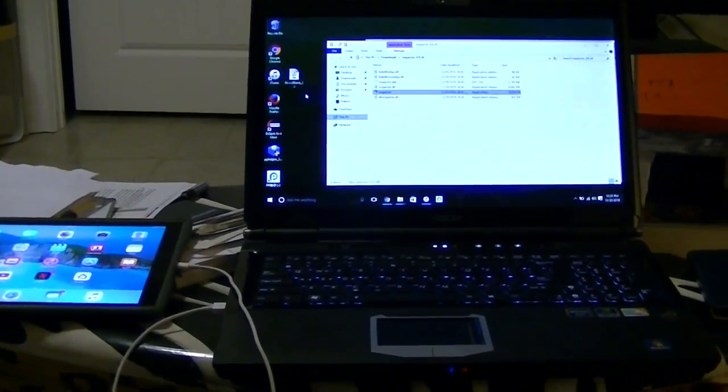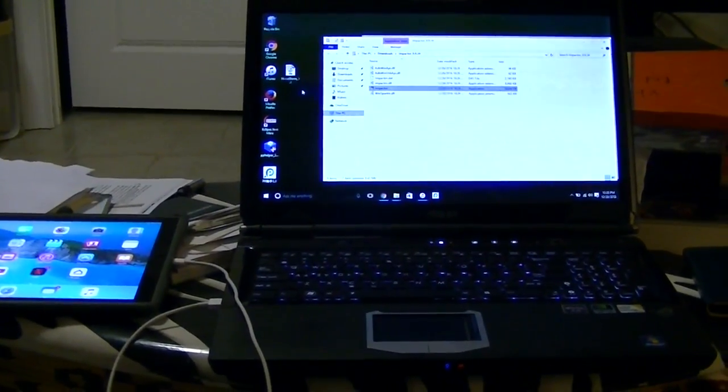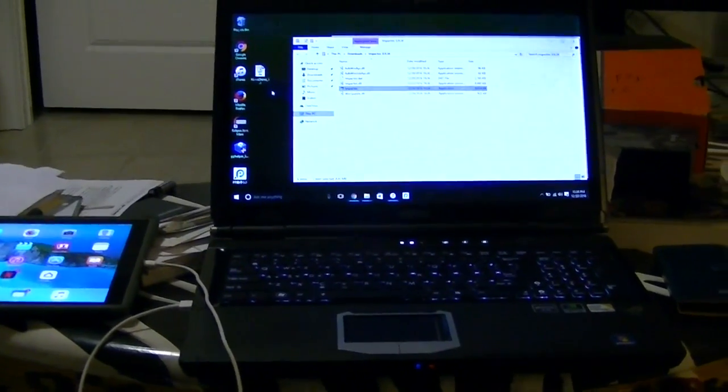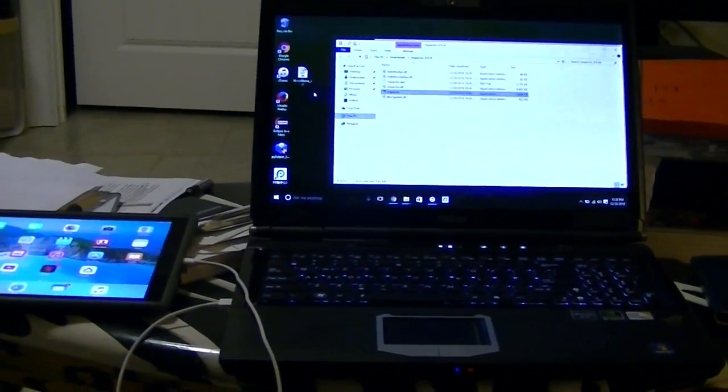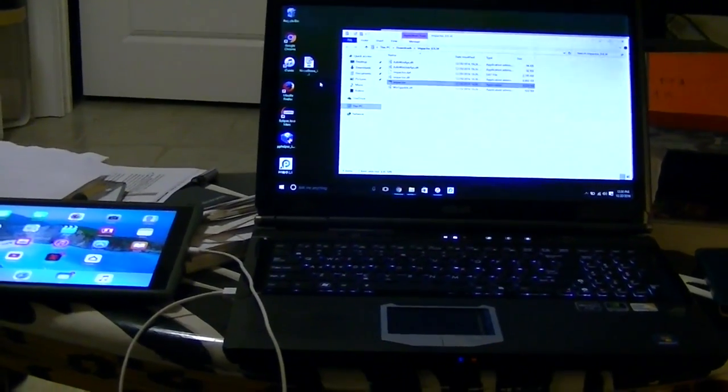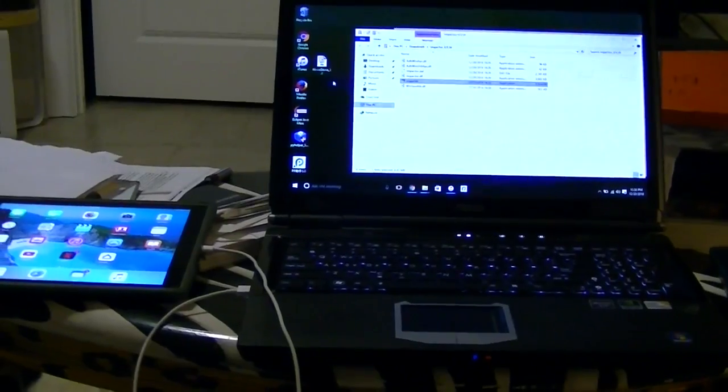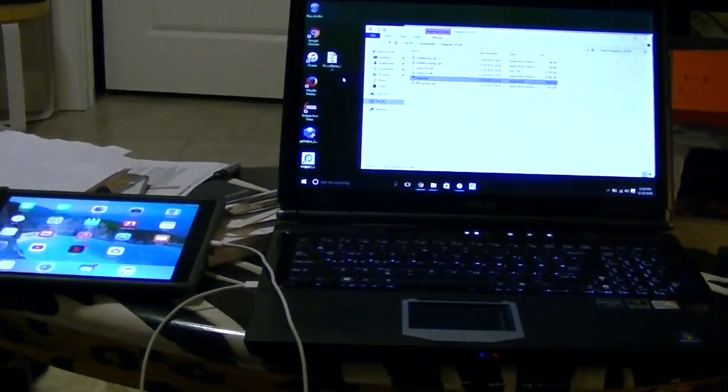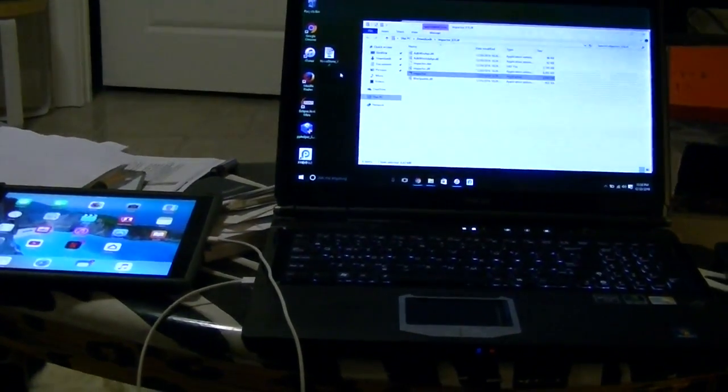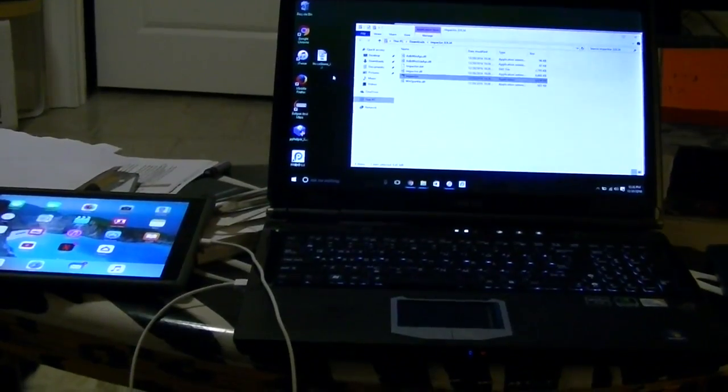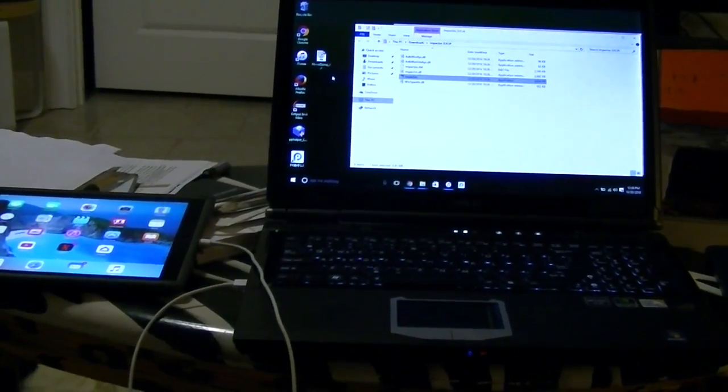I will list those devices in the description down below. So a few things that you will need in this jailbreak will also be in the description and I hope you guys enjoy this video and give it a thumbs up and subscribe at the end if this helps you.